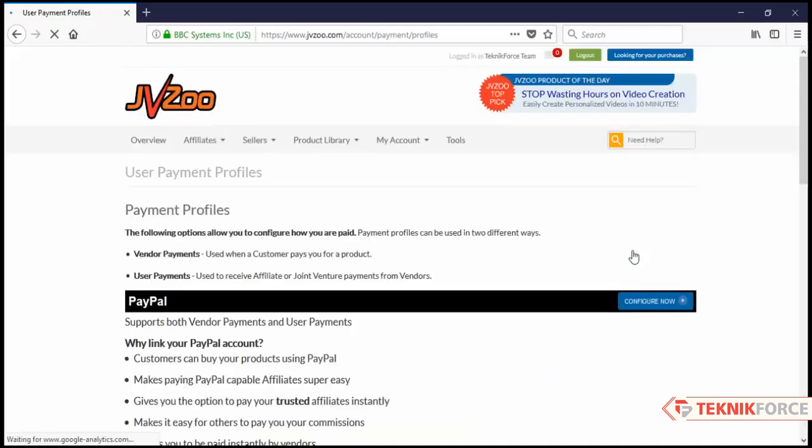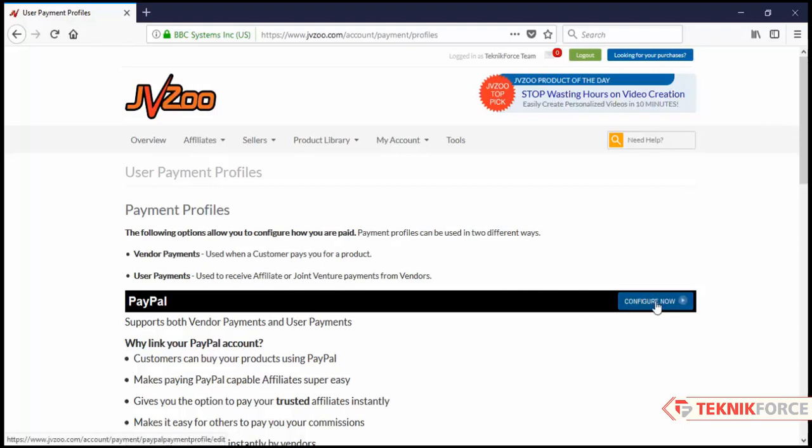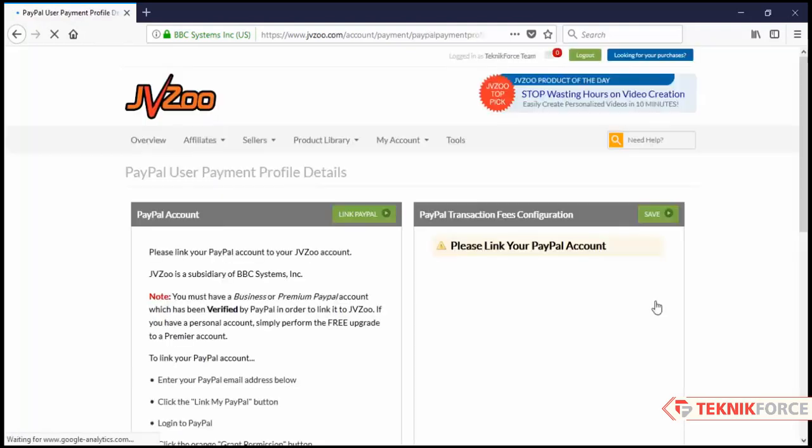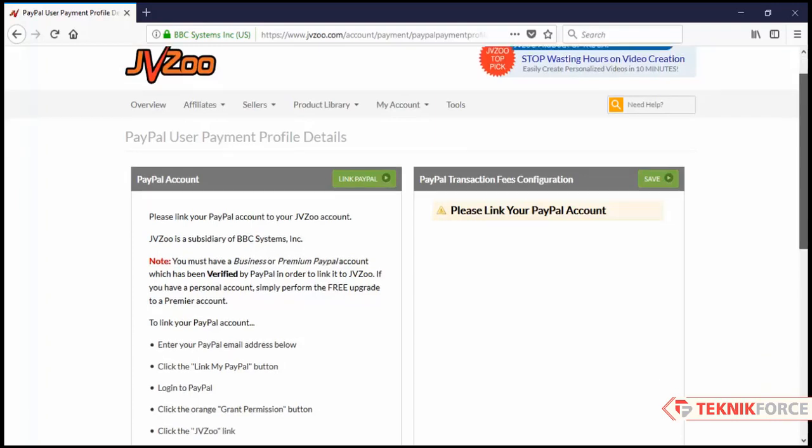On this page you will see multiple different payment processors. Right in front of PayPal, click on configure now. Now scroll down.